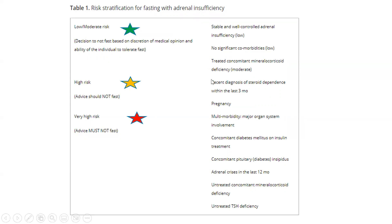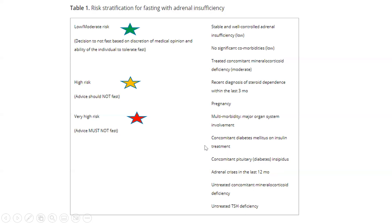High risk patients include those with a recent diagnosis of steroid dependence within the last three months, and even pregnant patients fall in the high risk category. Very high risk — patients who should not fast — include those with multi-morbidity, major organ system involvement, concomitant insulin-dependent diabetes mellitus, concomitant posterior pituitary involvement (diabetes insipidus), an adrenal crisis episode in the last 12 months, untreated concomitant mineralocorticoid deficiency, and even untreated TSH deficiency falls in the very high risk category per the guidelines.